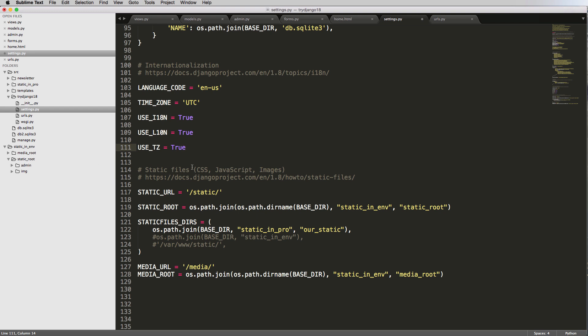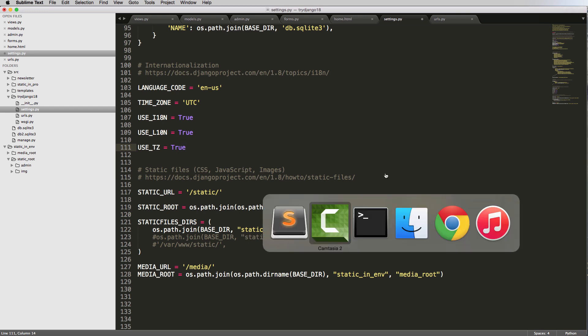Okay, so now we've got all this stuff, all the settings for static set up and ready to go. Now all we need to do is actually serve this stuff in our URLs.